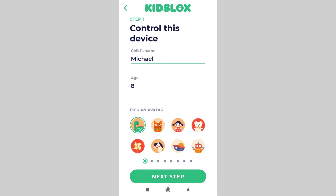Once you have given the name of the device, specified the age and chosen the avatar, it's time to start the setup process. It may look a bit intimidating, but it's easier than it seems. KizLogs needs these permissions and setup stages to carry out parental controls efficiently.